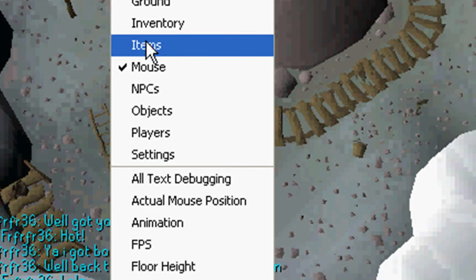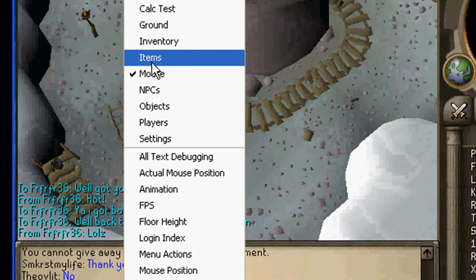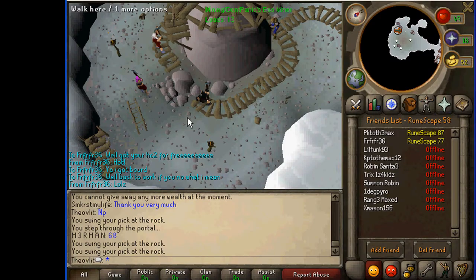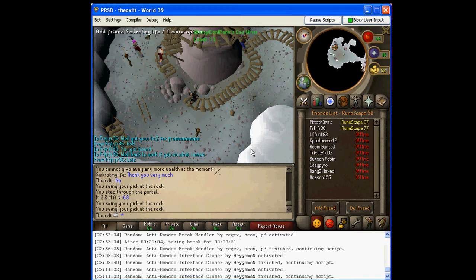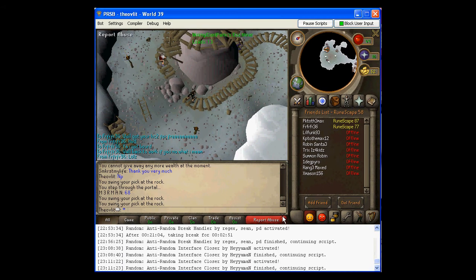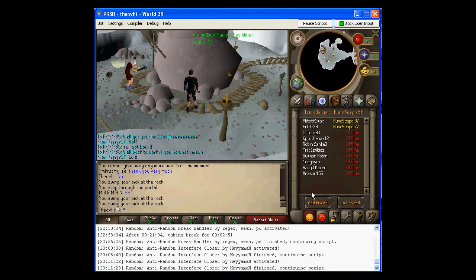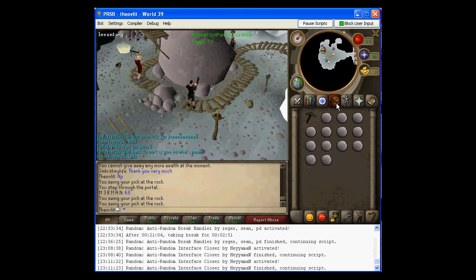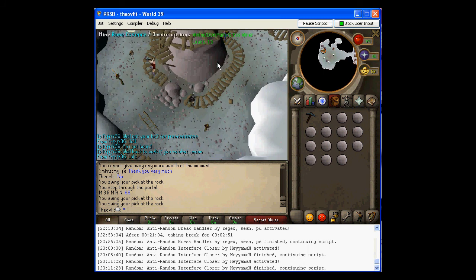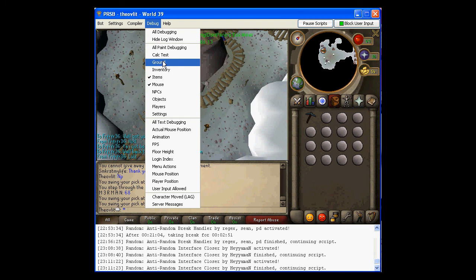For an item ID, you're gonna click item, and then any items on screen, which I don't think there are any. No items on screen, but little numbers appear over them.